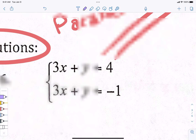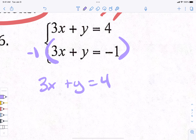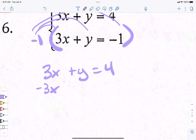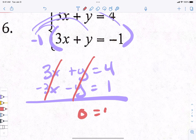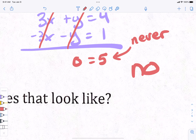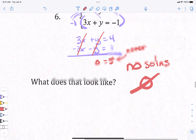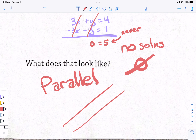For number six, Josie wants to use elimination. Multiply the bottom equation by negative one: negative 3x minus y equals positive 1. Add to the top: the x's and y's both cancel, leaving 0 equals 5. Zero never equals five — so no solutions. Write 'no solution' or use the empty set symbol. This means the lines are parallel; they never touch.